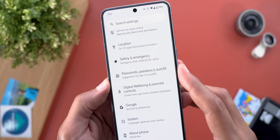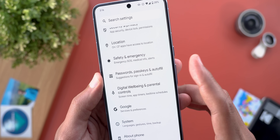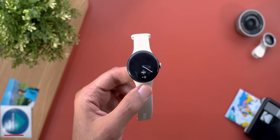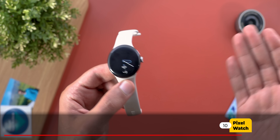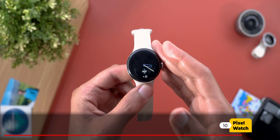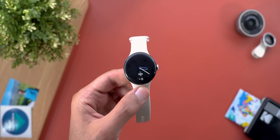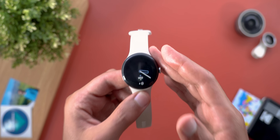Finally, the Passwords and Accounts menu item is now called 'Passwords, Passkeys, and Autofill.' That covers all the phone-side changes. Now let's talk about new features related to the Pixel Watch — unfortunately I didn't get any of them, but let's go through the list.